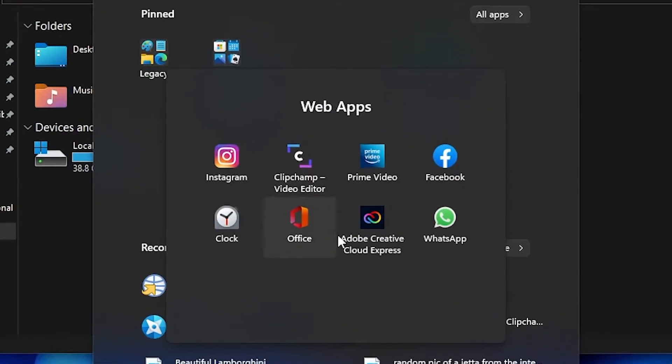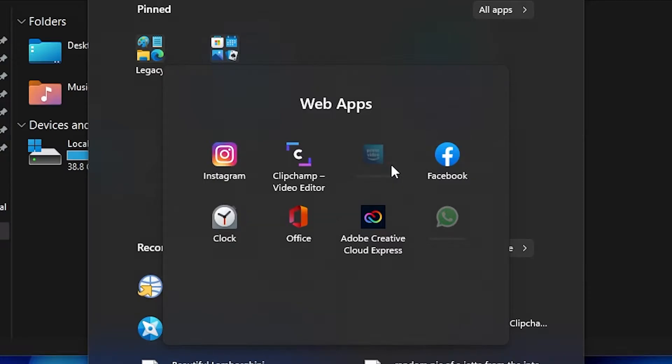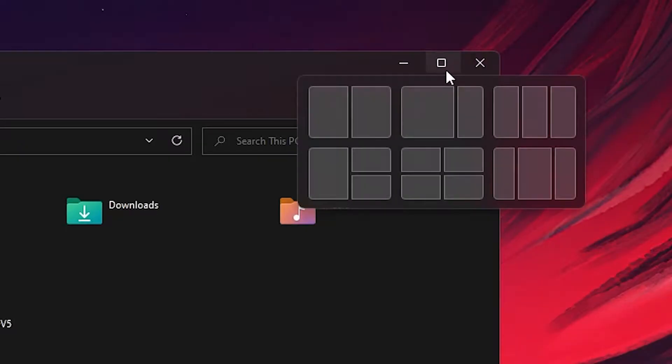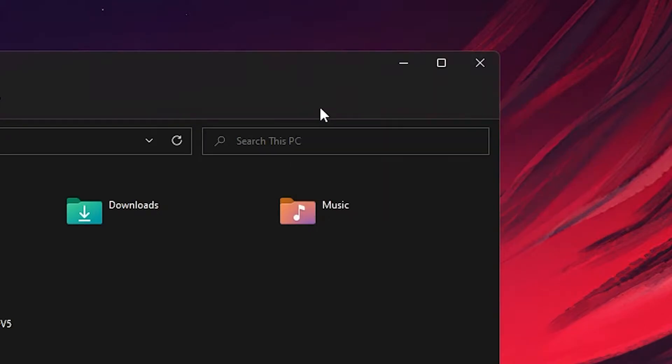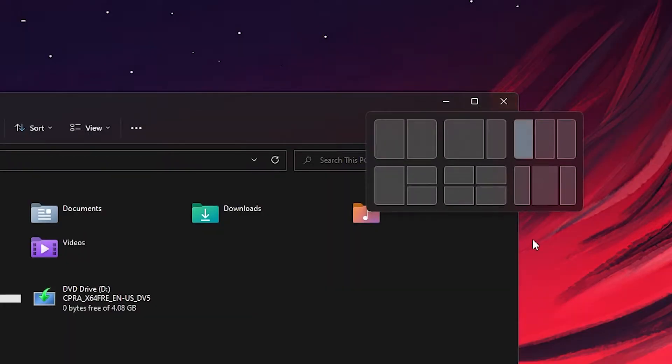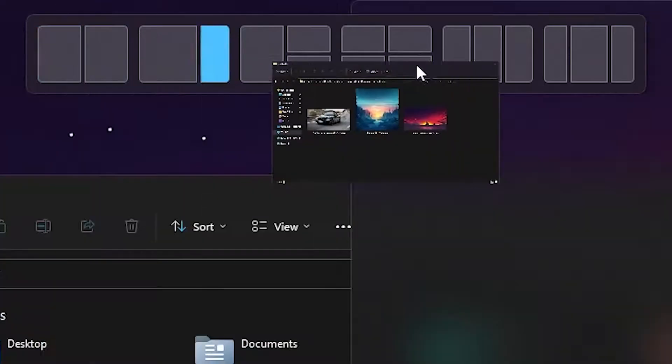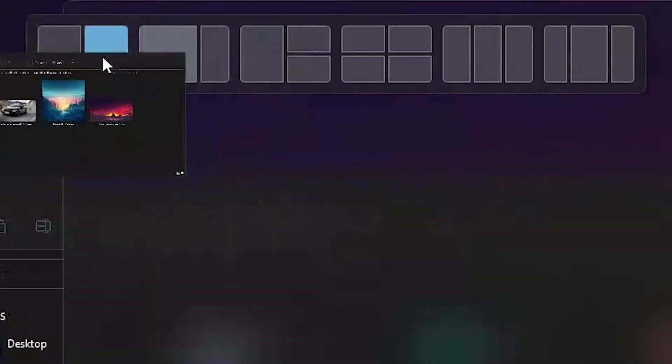Now you can also create folders in the pinned apps section on the Start menu and name those folders. Kind of a great touch if you want to keep the pinned apps section on the Start menu minimal. Previously, the only way you can access the snap layout is by hovering over the maximize button on a window or long-pressing the maximize button on a touchscreen tablet device. But now, you just need to drag the window to the top of your screen to access the snap layout.